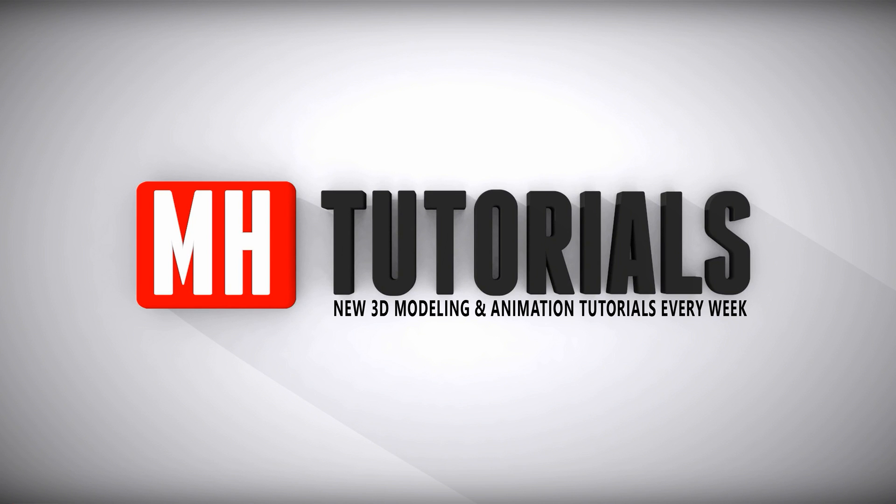Thanks for watching and before you go please hit that MH button to subscribe. See you guys next time. Bye.